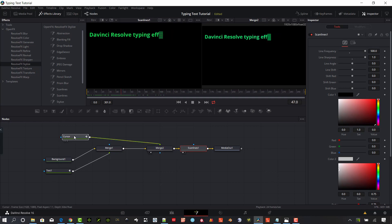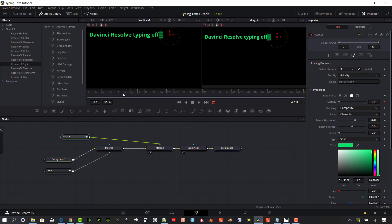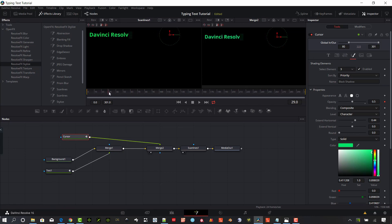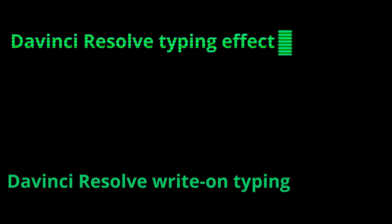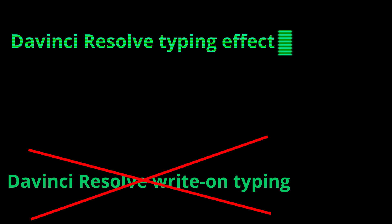One more thing — go back to the cursor. The typing finishes around frame 62 or so, so drag that up to about 80 to add a slight delay before the cursor starts blinking. Hopefully that gives you another tool to create typing effects in DaVinci Resolve. If you have questions about putting that composition together, post them in the comments and I'll help get those answered. Thank you so much for watching — take care!